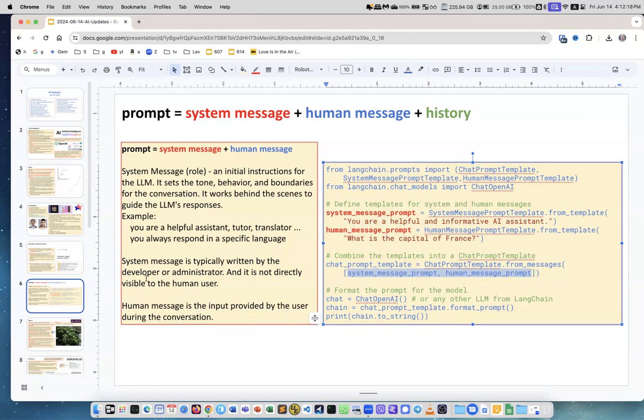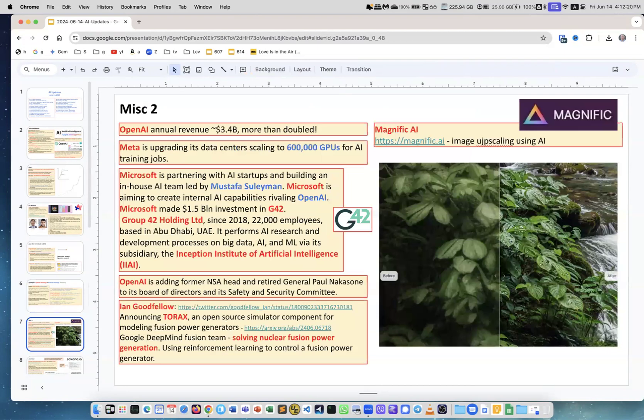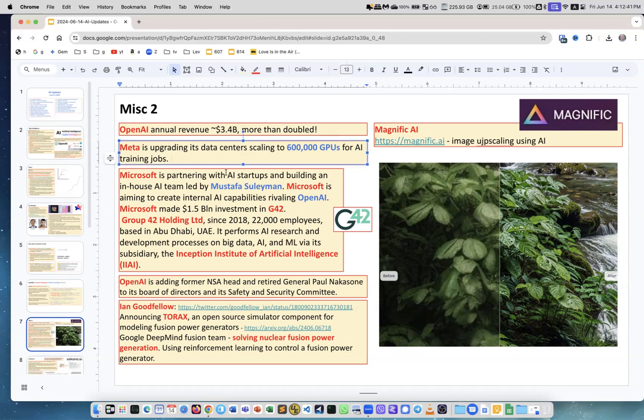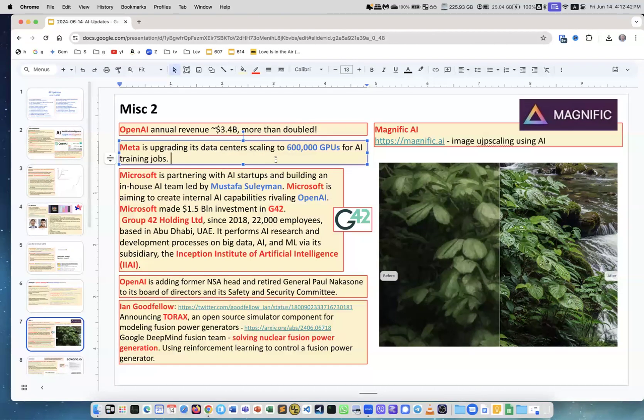Next, some miscellaneous news. Statistics about OpenAI: it grew to 3.4 billion annually in revenues, which is more than doubled in just one year. Meta is upgrading data centers, scaling to 600,000 GPUs, which is quite an amazing number.